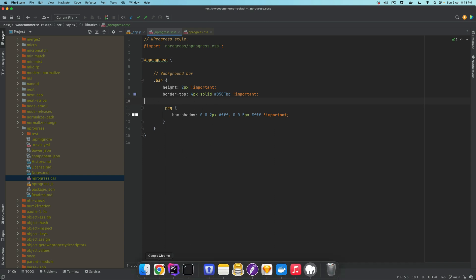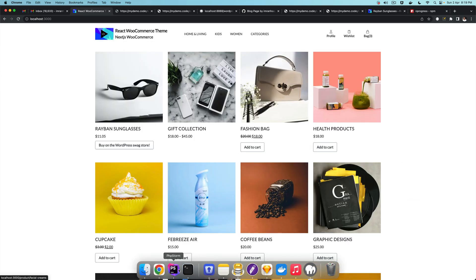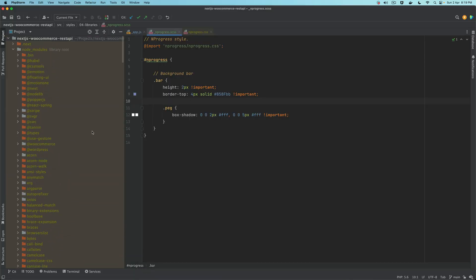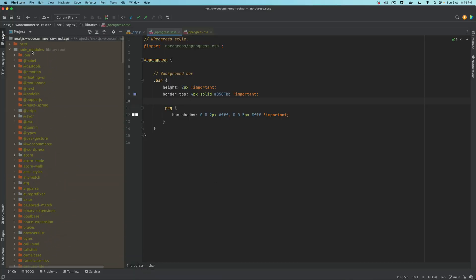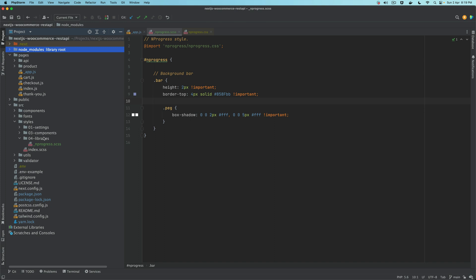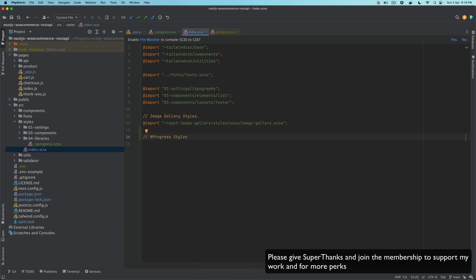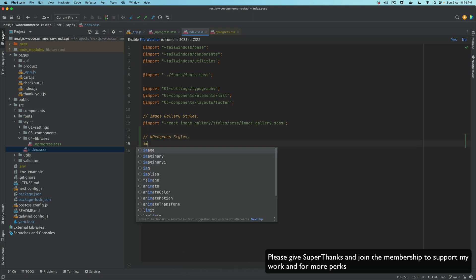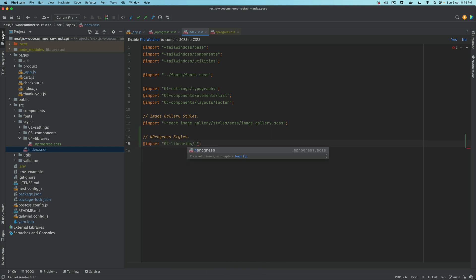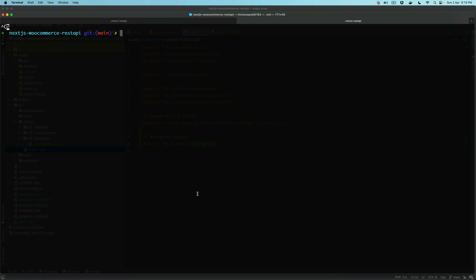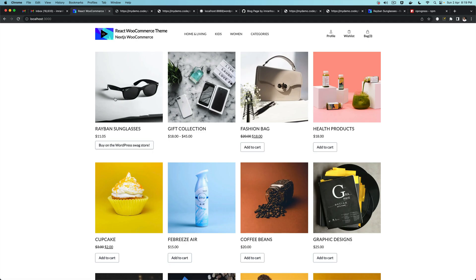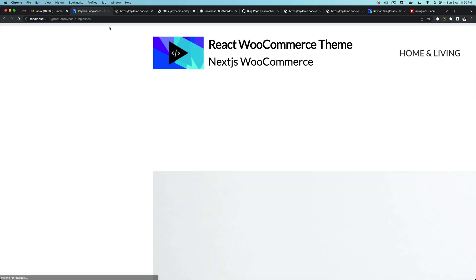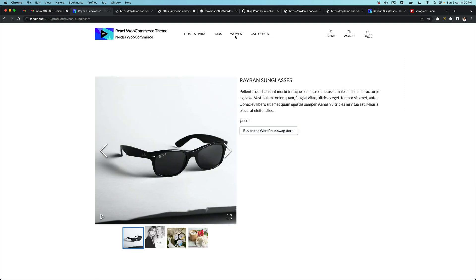Once you've created this file, you also need to import it. Go to index.js and just import libraries/nprogress. Now just run npm run dev and if you click on one of the products pages, notice that on the top you have this bar. You can see that bar is getting filled.